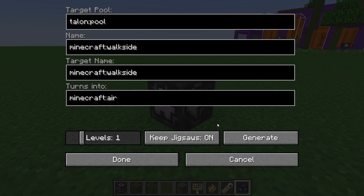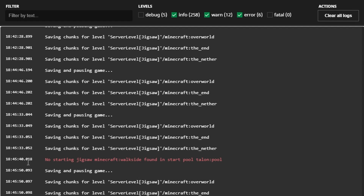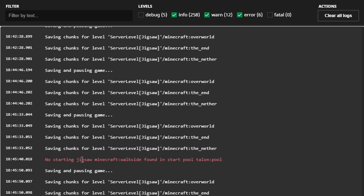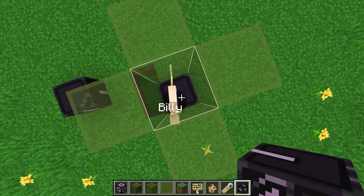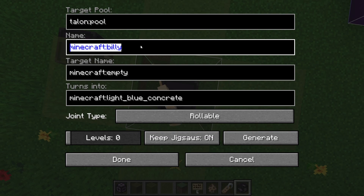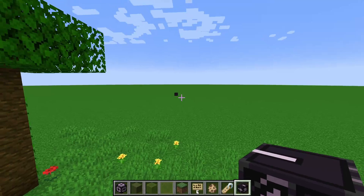We've got a fully set up jigsaw block. We hit generate and nothing happens. If we open up the Minecraft game output, we'll see the error: 'no starting jigsaw Minecraft:walkside' — that's the connector name — 'found in start pool Talon pool.' What that means is it can't find the connector in the room it chose to start the generation with. In our case, it picked this as the starting room and looks for the connector name Minecraft:walkside, but can't find it because all that's here is Minecraft:Billy, so it cancels the generation.